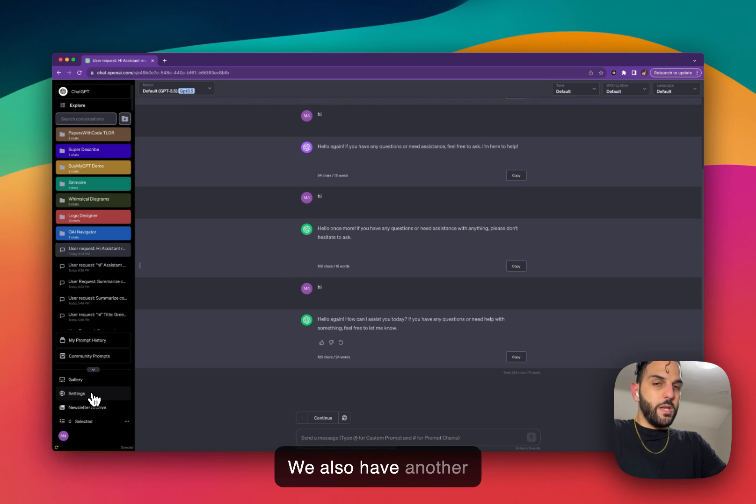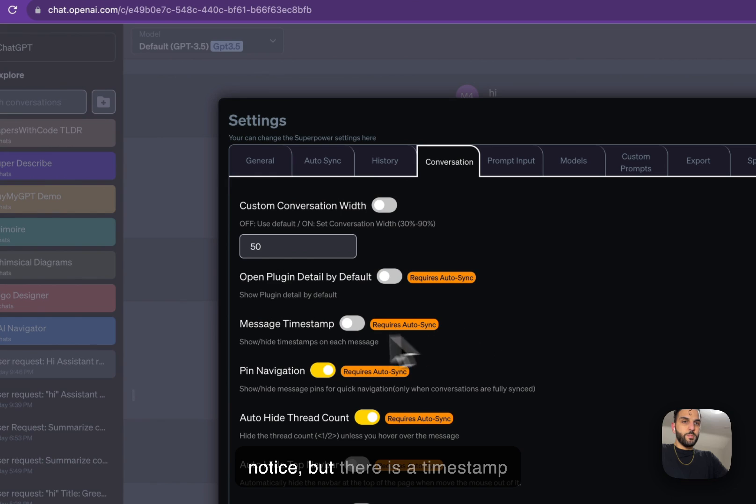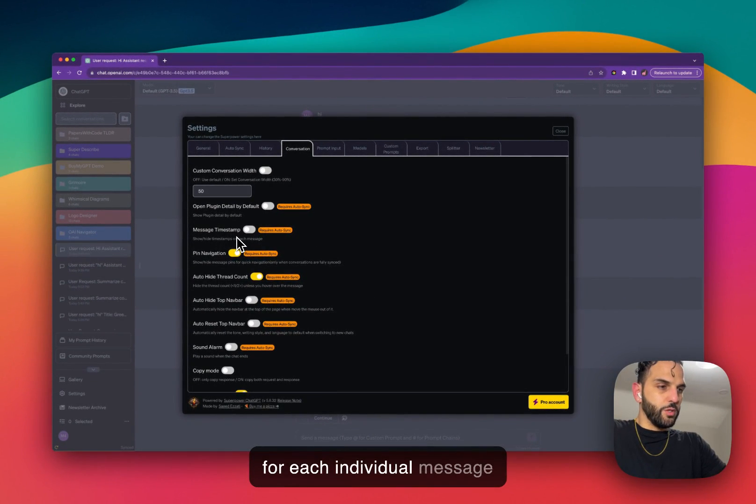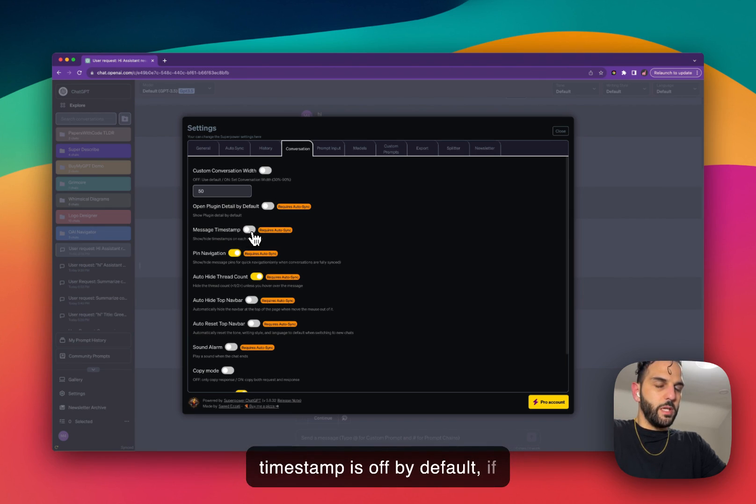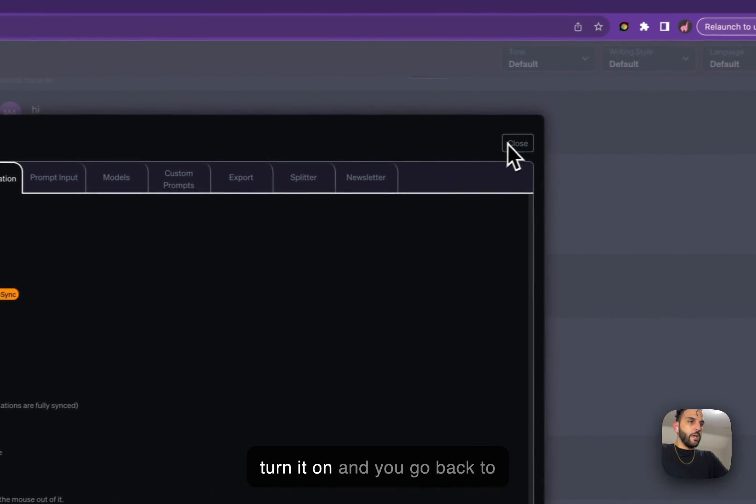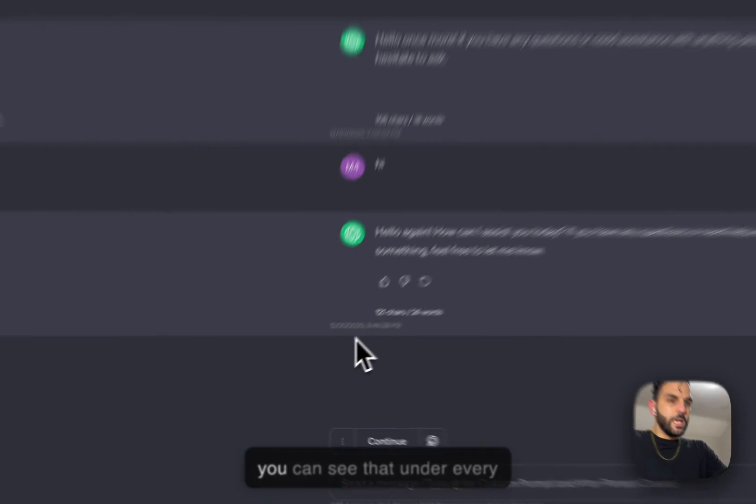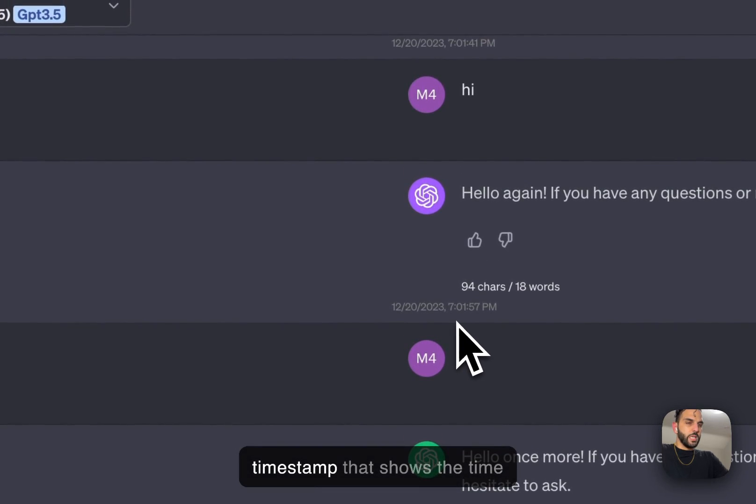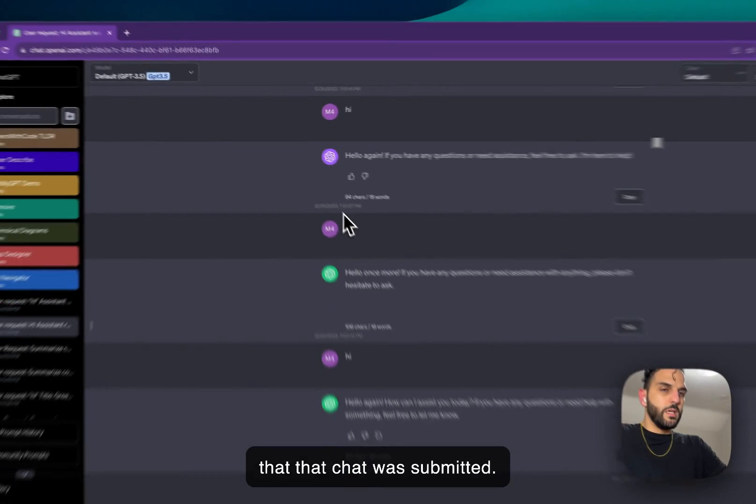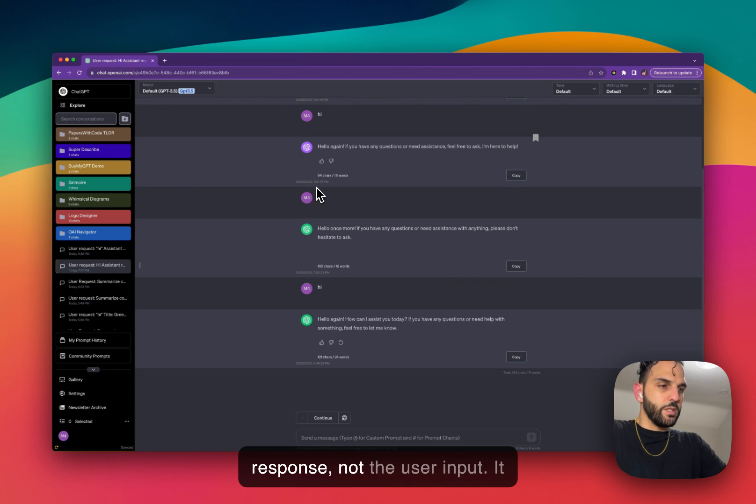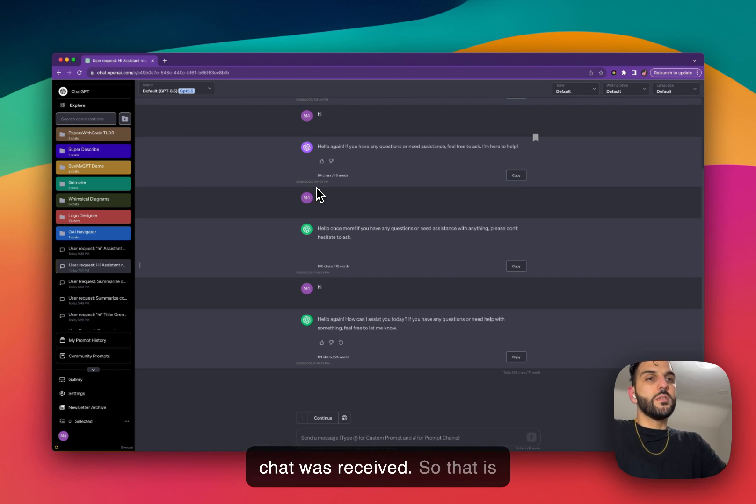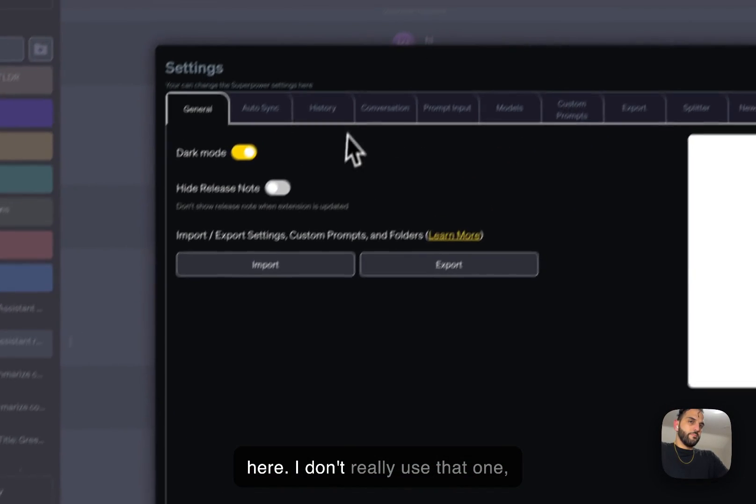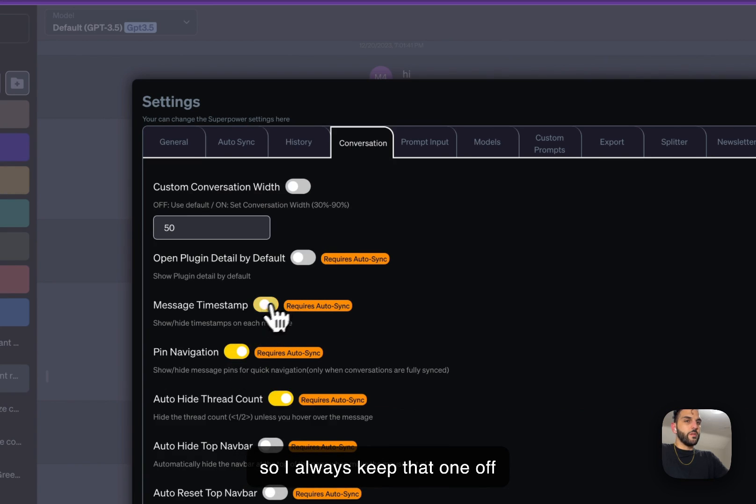We also have another timestamp. Some people don't notice, but there is a timestamp for each individual message that you send to ChatGPT. This timestamp is off by default. If you want to turn it on, you can turn it on and go back to ChatGPT. If you look here, you can see that under every ChatGPT response, not the user input, there is now a timestamp that shows the time that chat was received. So that is another timestamp that we have here. I don't really use that one, so I always keep it off.